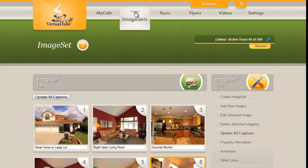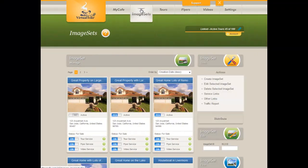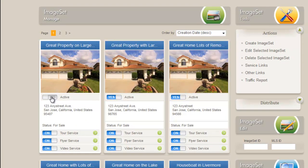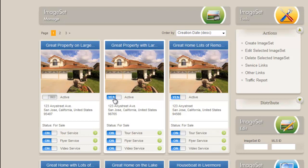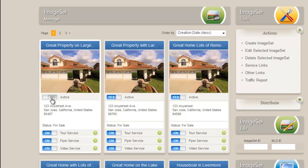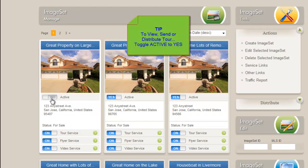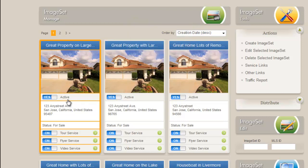Now I'm going to go back to the image set screen by going to Image Sets at the top of the screen. We need to activate this tour. You'll notice underneath the picture is the word yes or no on active. Activating a tour is necessary in order to view the tour, distribute the tour, and send the tour link to your clients or add it to the MLS. But by activating the tour, it does not distribute the tour automatically unless you copy and paste or send the link. Activating is not the same as distributing publicly.